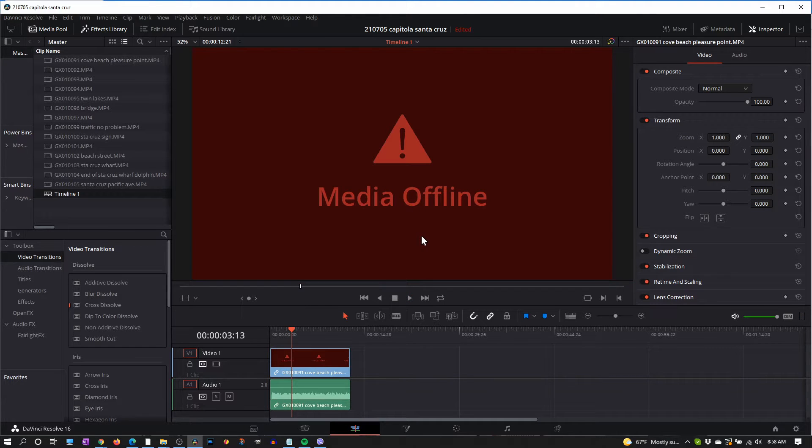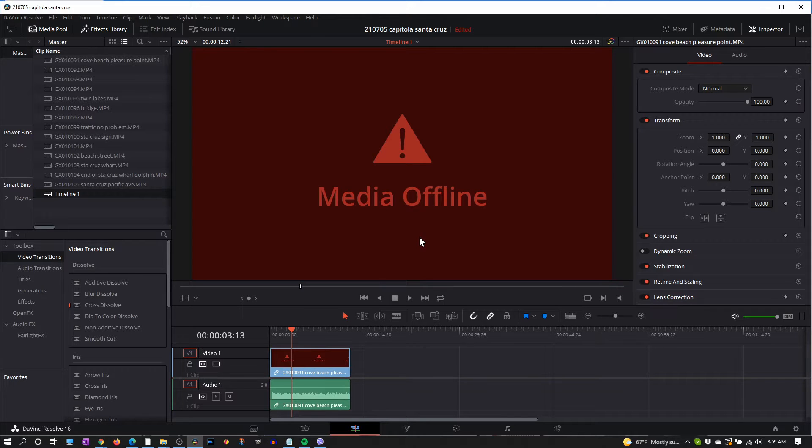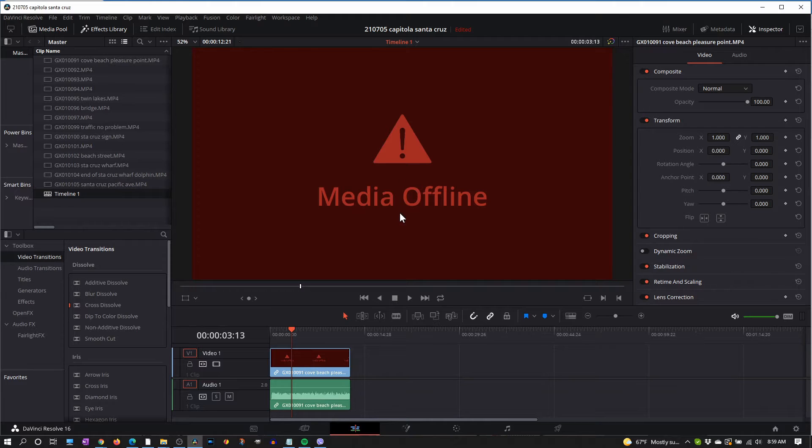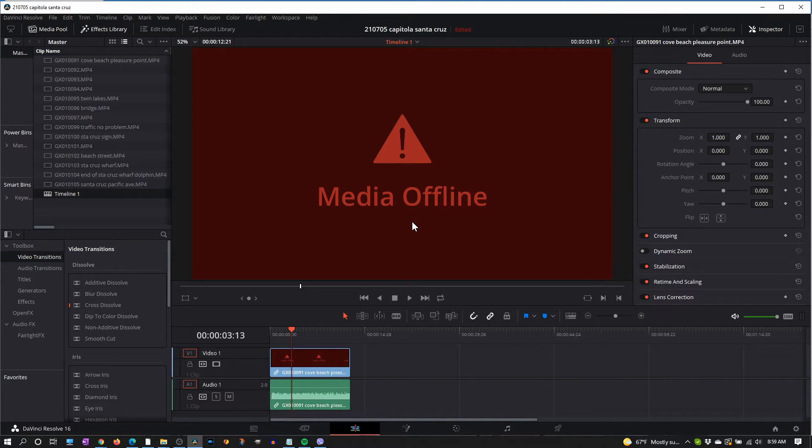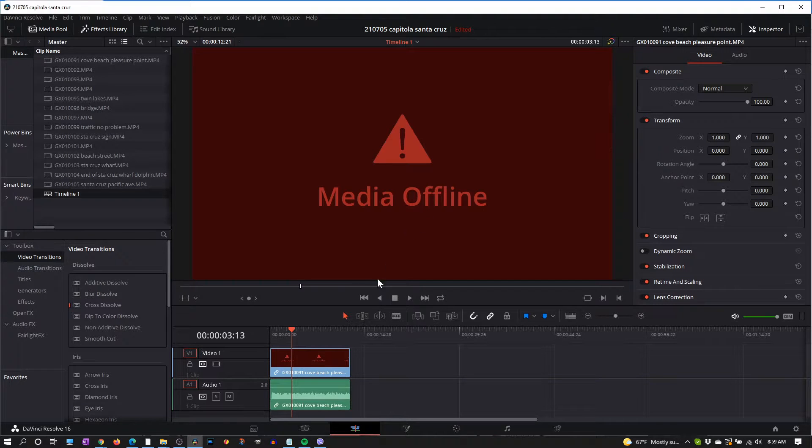This is not a DaVinci Resolve problem, it's actually a Microsoft problem. I'm using Microsoft 10 and I'm missing the codec for these videos. The codec is called HEVC, high-efficiency video coding, and the annoying thing we have to do is buy that codec from Microsoft. Let's do that now.